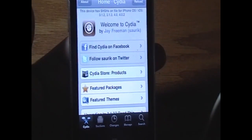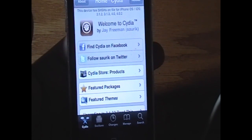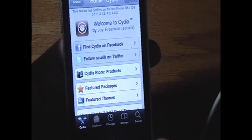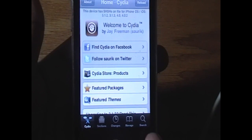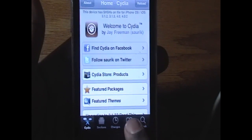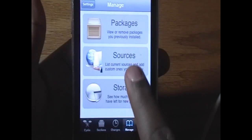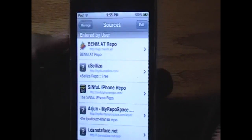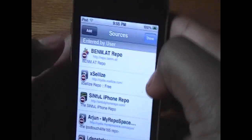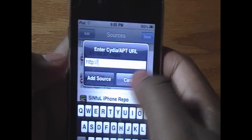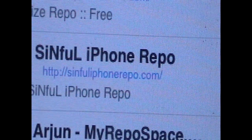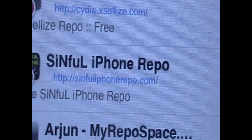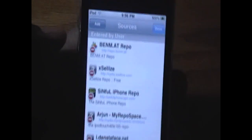Now this is a paid application — I'm not exactly sure how much it is, but if you want to get it for free you have to do one extra step, which is to add a source. Click Manage, then Sources, then click Edit and Add. What you want to type in here is sinfuliphonerepo.com forward slash. This is the repo used to get it for free.